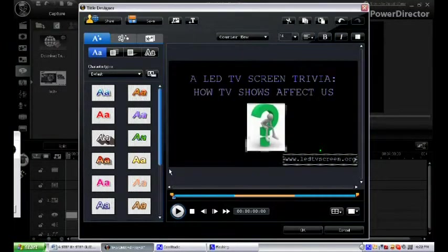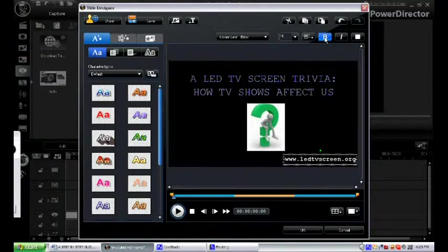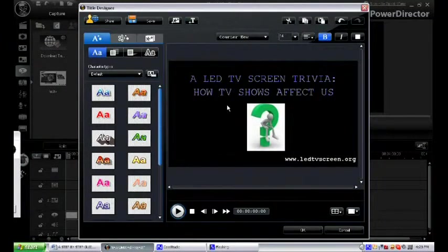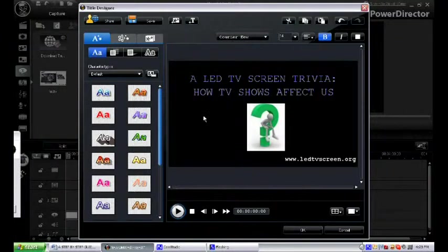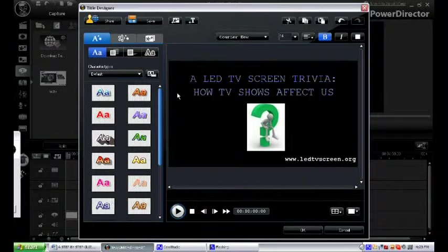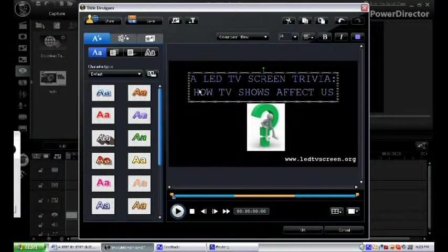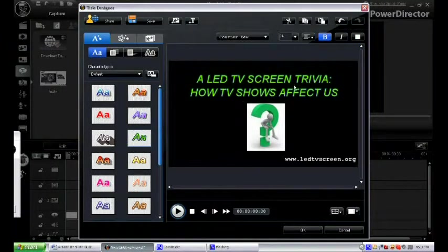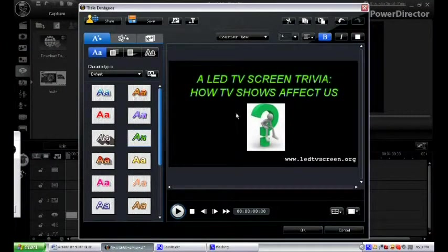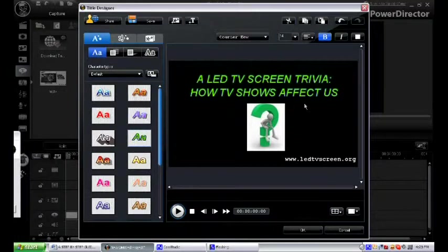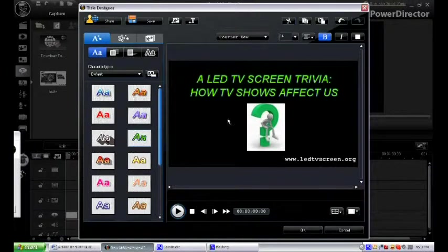On the left side of the title designer you can see the different colors and styles for fonts. This time we want to choose the green one. Then if you think that the screen is presentable and clear enough for the viewers or if it has the necessary elements for your presentation, you can click OK and your first screen is done.